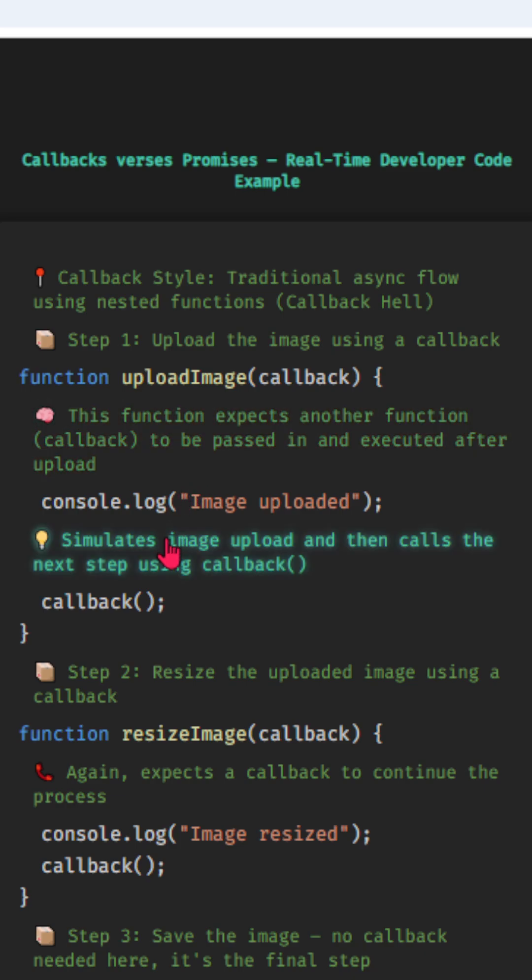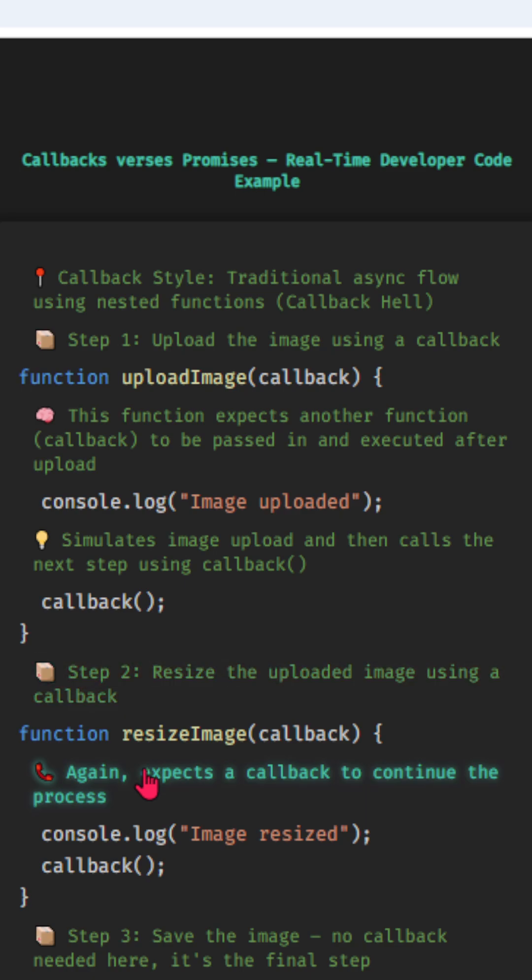Simulates image upload and then calls the next step using callback. Step 2, resize the uploaded image using a callback. Again, expects a callback to continue the process.